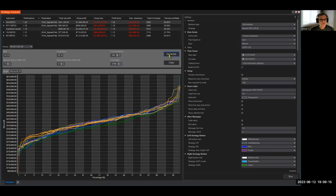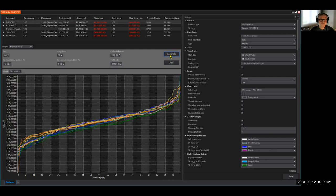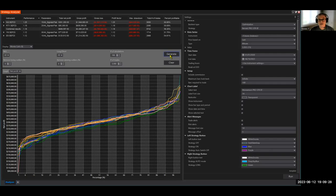Now there might be, and there probably will be situations, instances of these Monte Carlo runs that might start with a negative drawdown, for example. That can happen too.